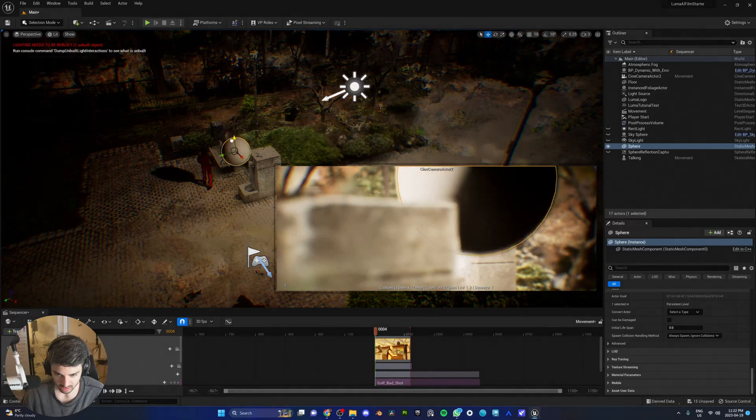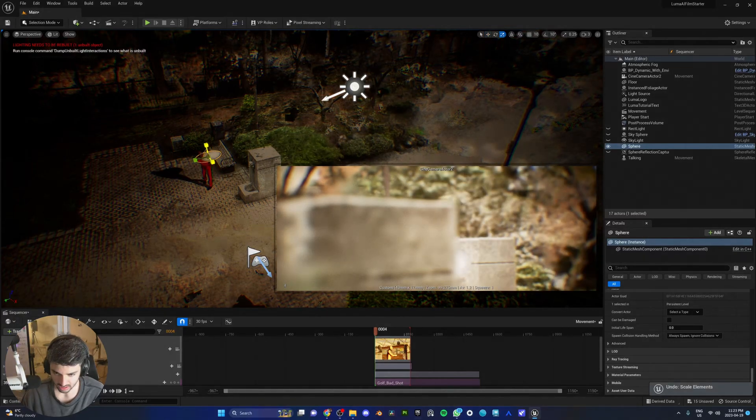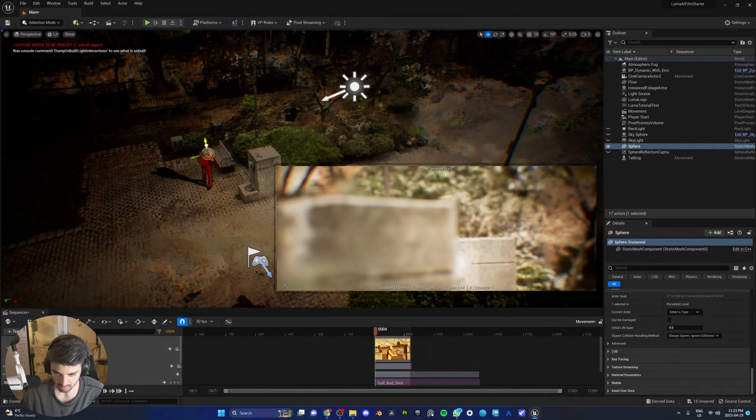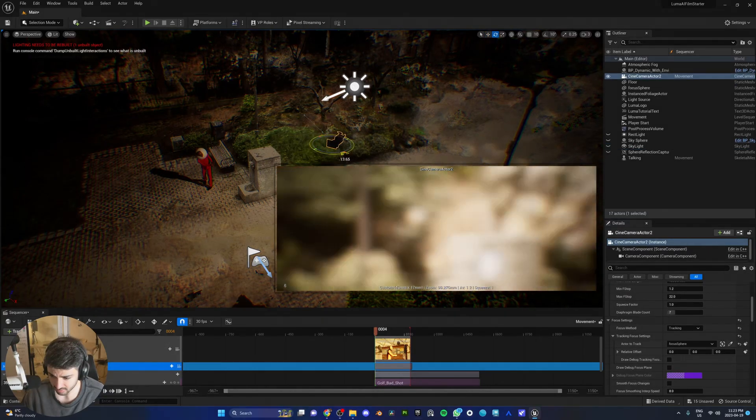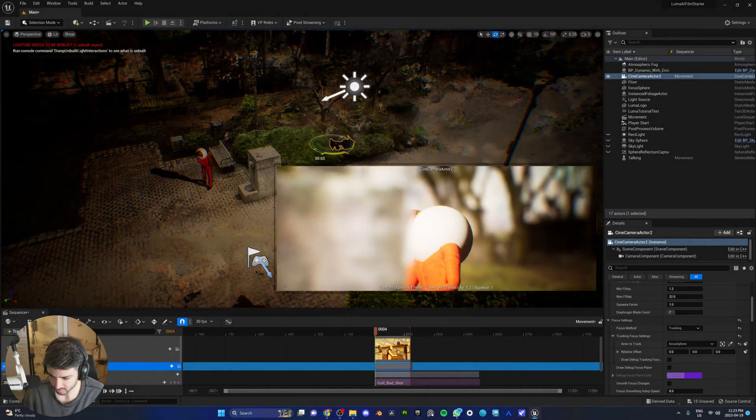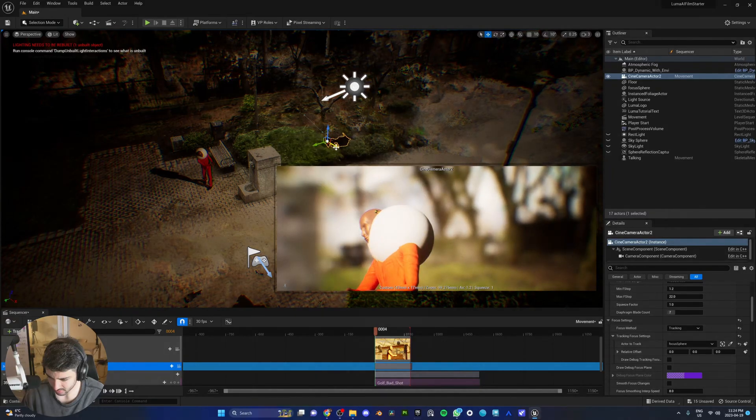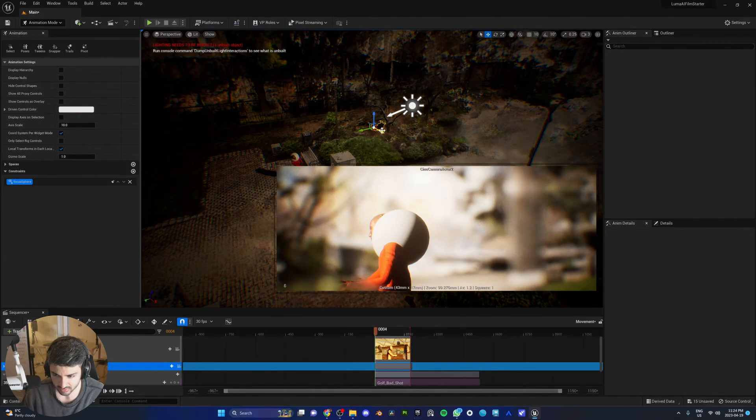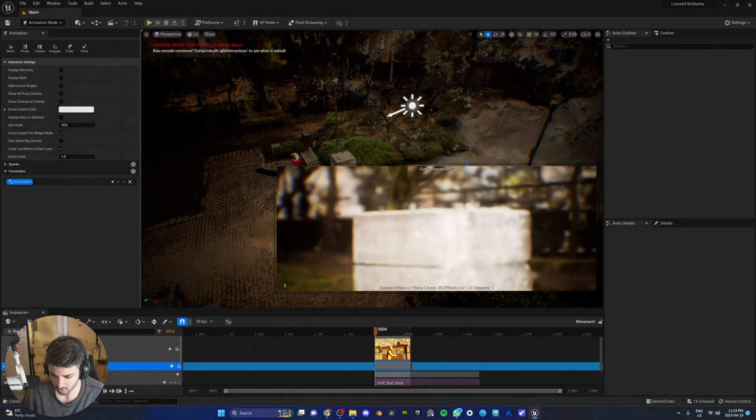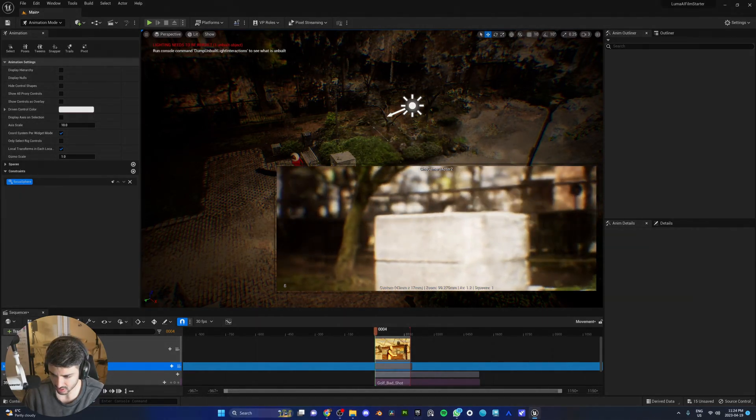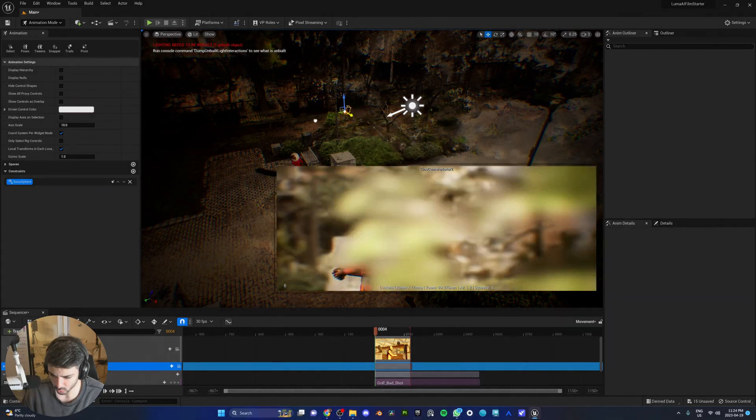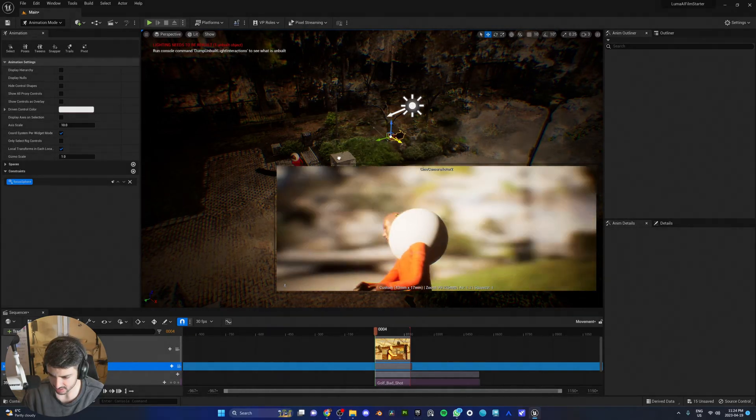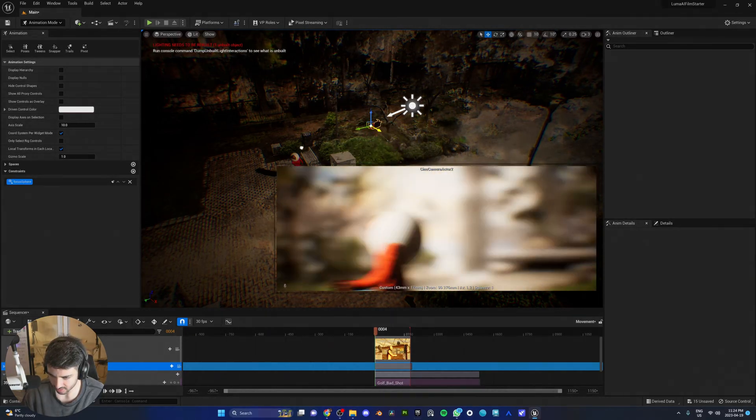Just like a sphere like that. I need this sphere to become my focus. Now, wherever we go, this guy is going to be in focus to look at a certain object. So focus sphere. There you go. Oh, yes. Oh, yes. That's what I'm talking about.